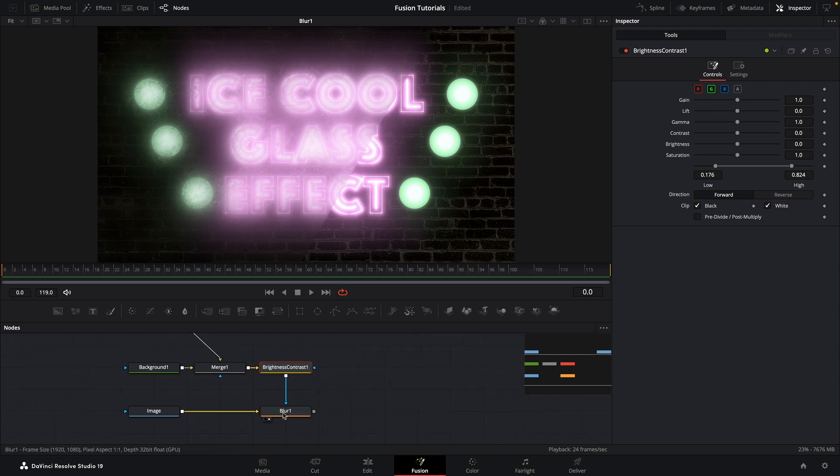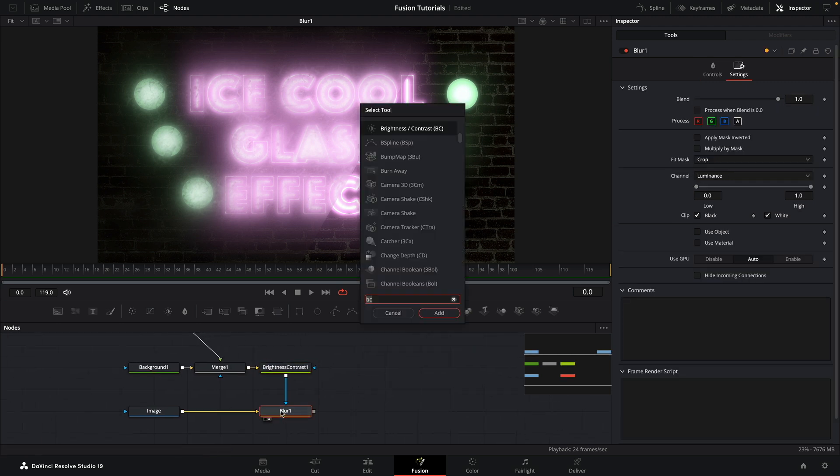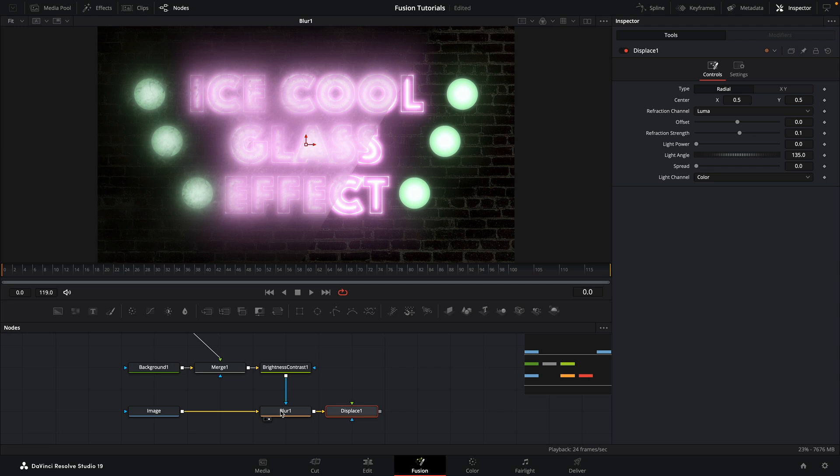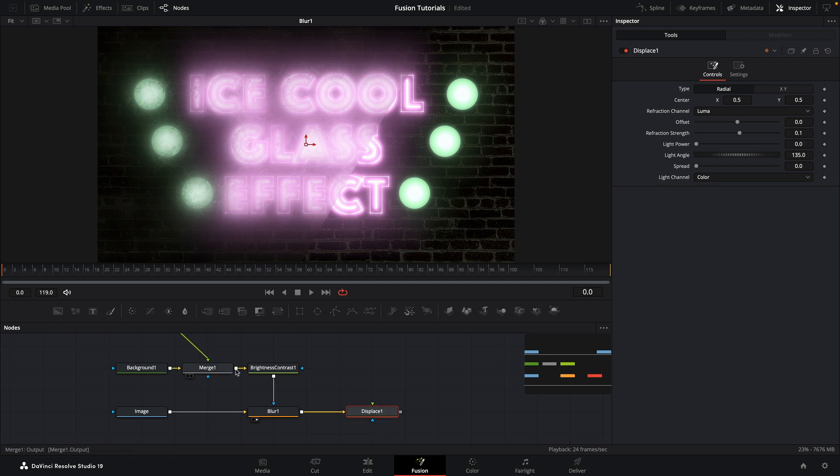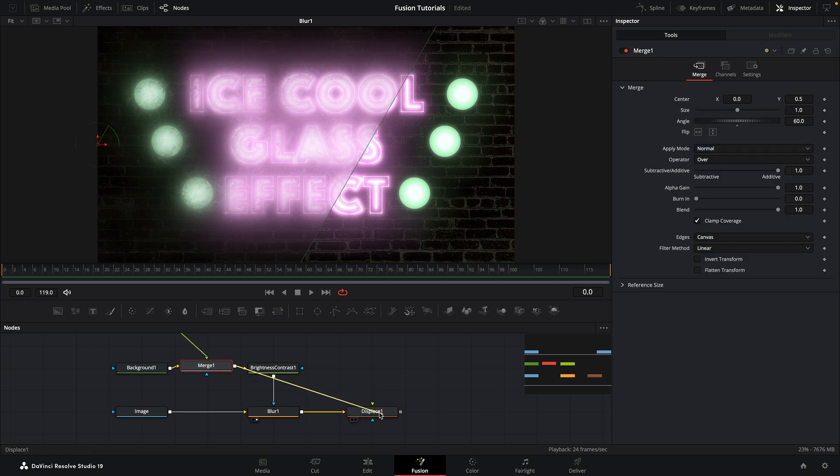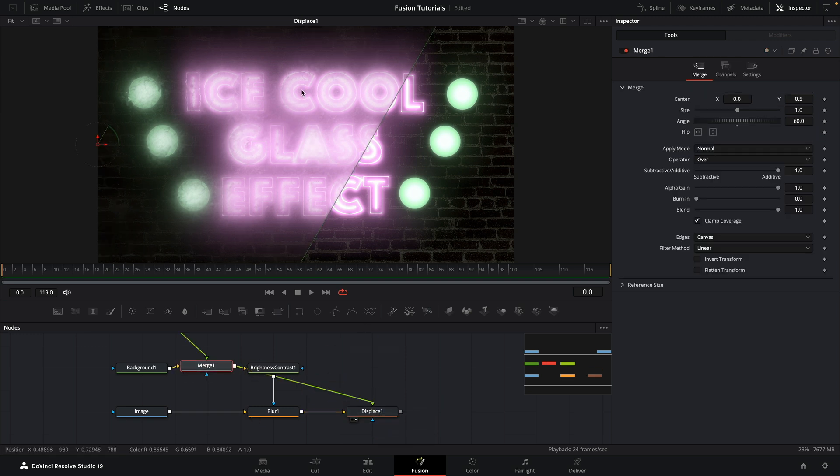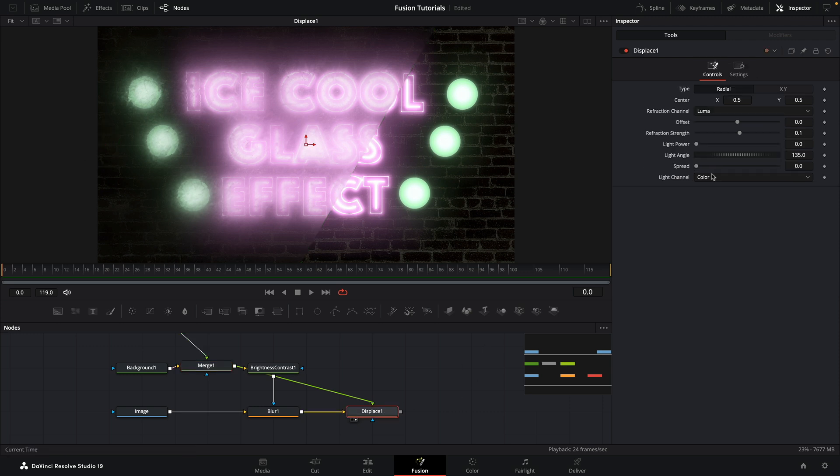Just a quick note to say that of course you can use the low and high controls within the blur settings, but I find that doing it with a separate brightness contrast gives you more control and better visual feedback as to your flow. So then what I'm going to do is after the blur, add a displace.